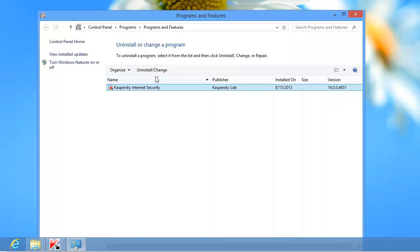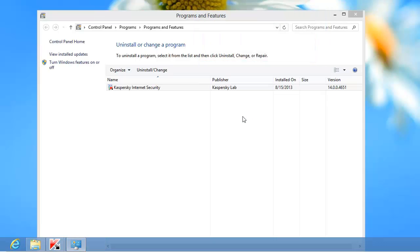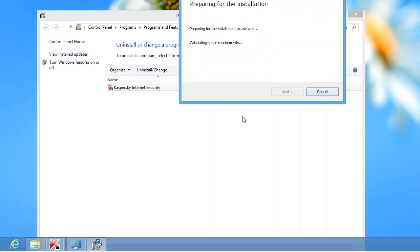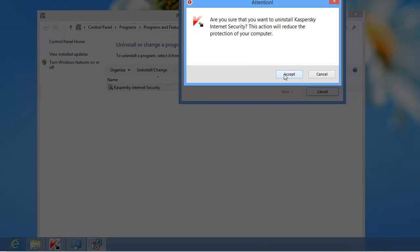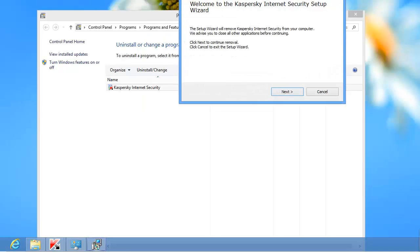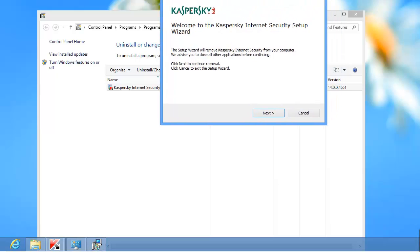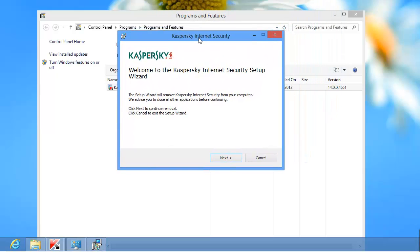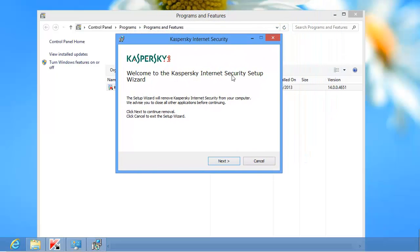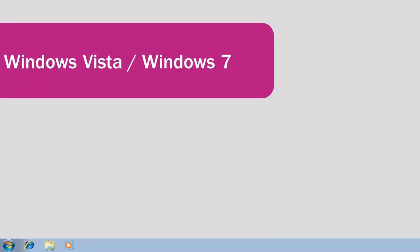In the Programs and Features window, select the application you want to remove. Double-click the application name. Uninstallation of antivirus software from your computer will then start.